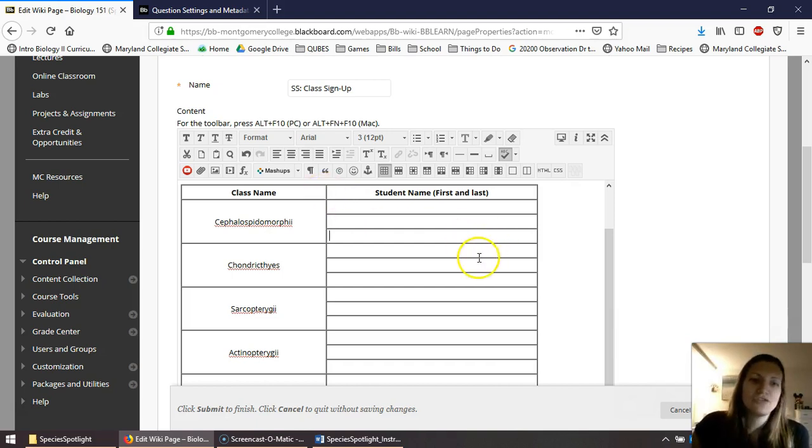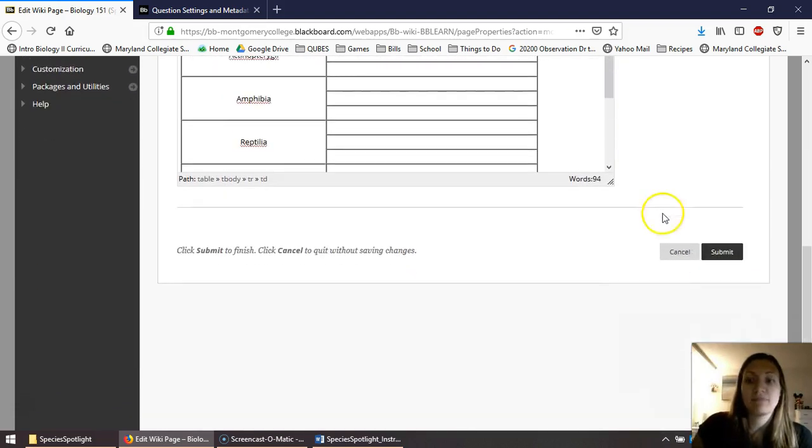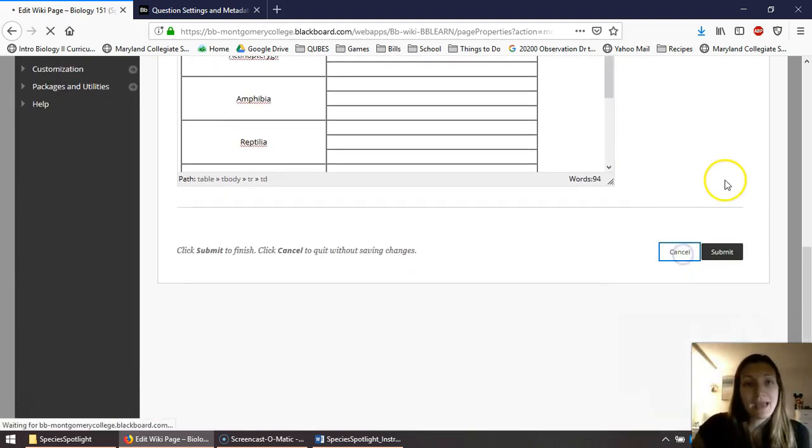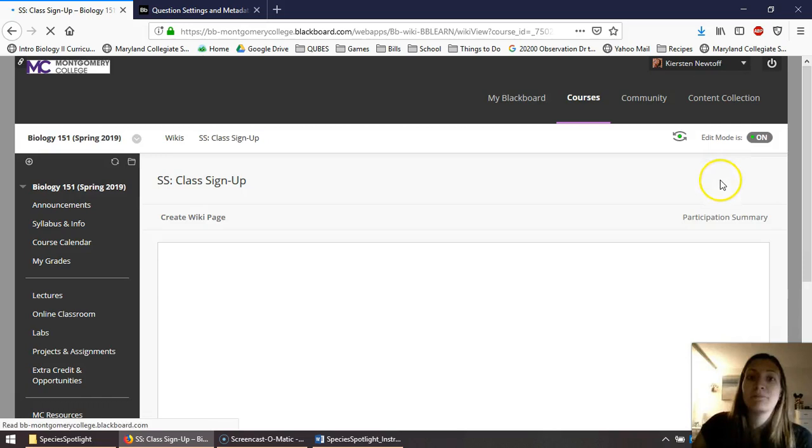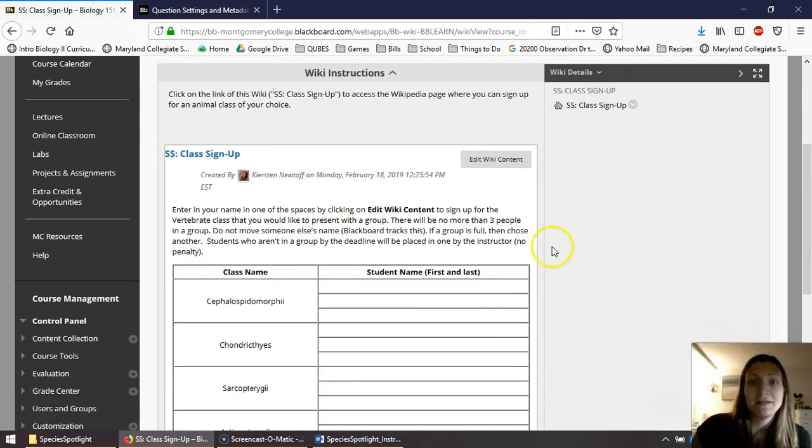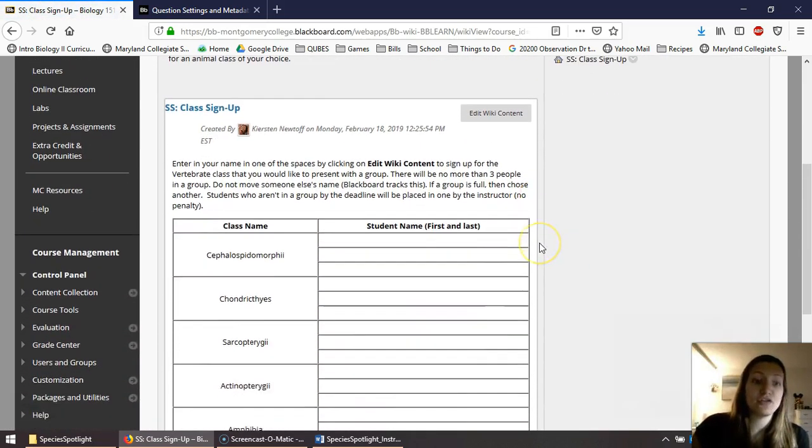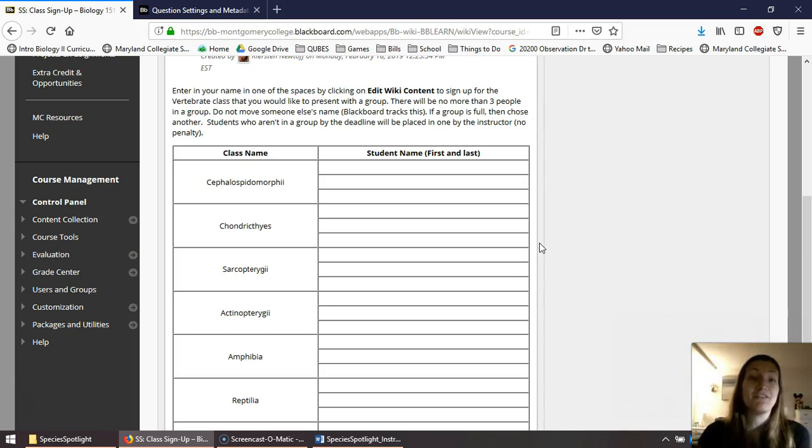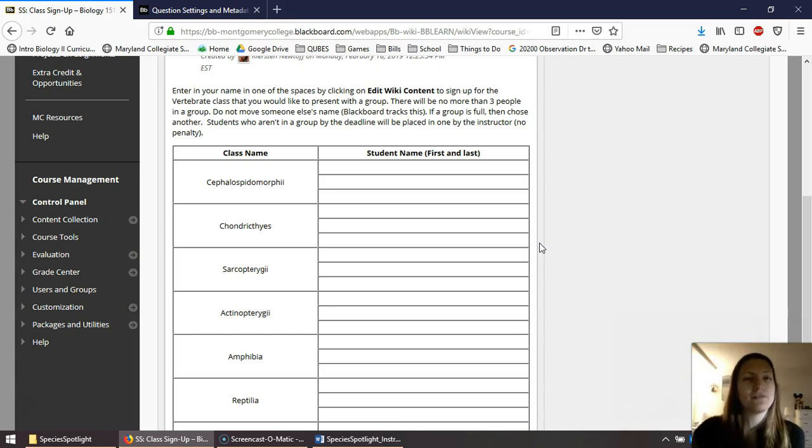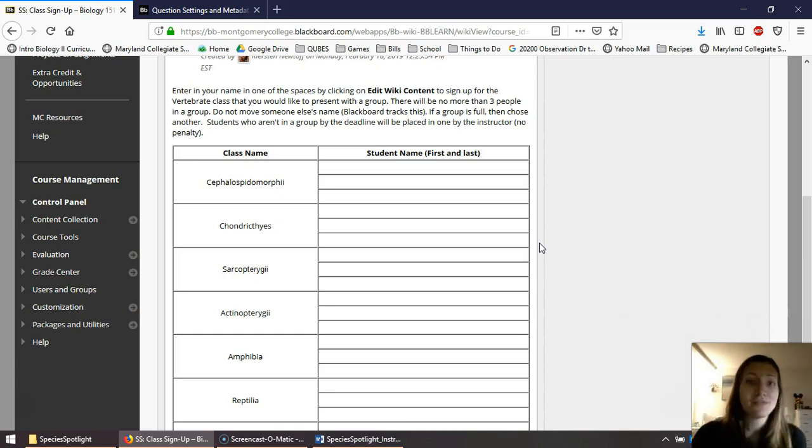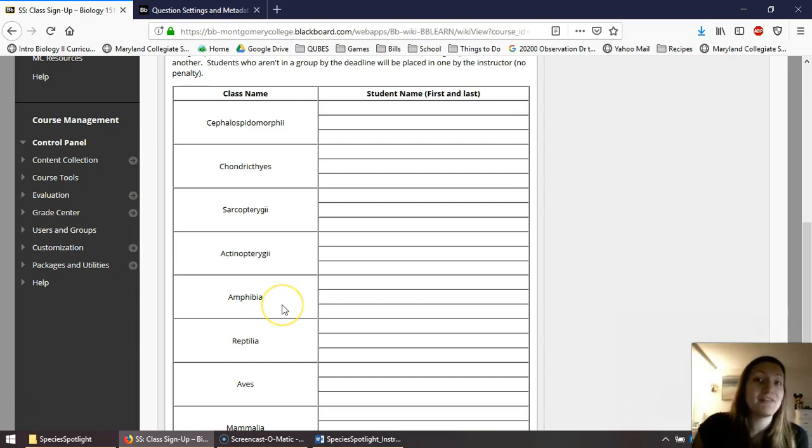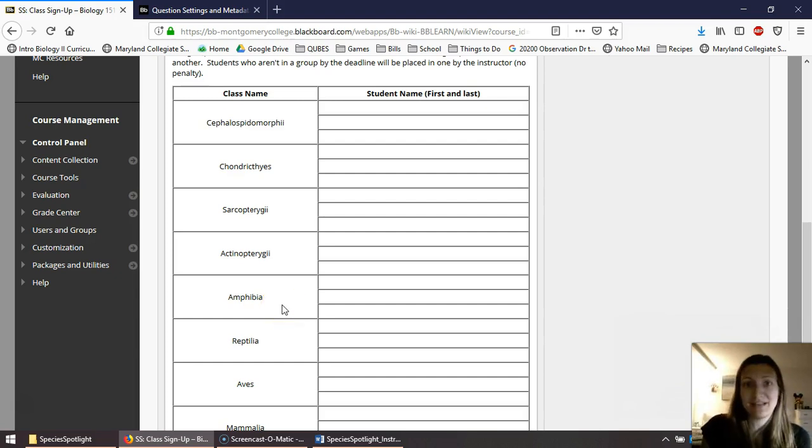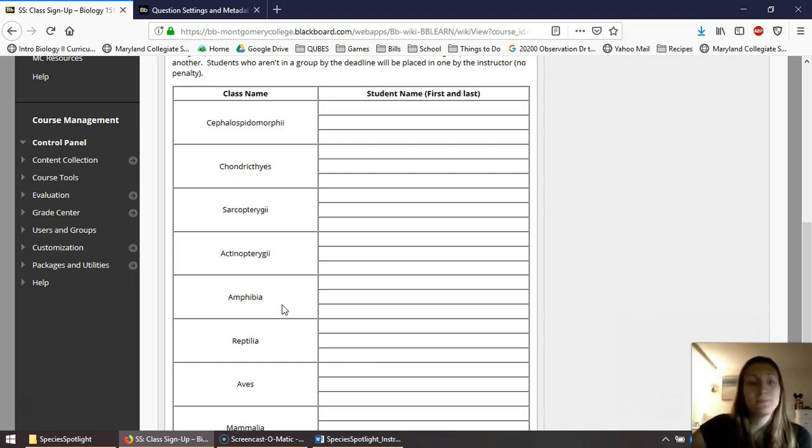The class you choose doesn't really matter too much. There have been students in the past who try to all get in the same group as their friends. I have other students who try to choose a class that they've never heard of before because it's kind of forced studying to learn more about that class. And then I also have other students who are like, wow, I super like amphibians. I'm going to sign up for amphibians. I don't care who else signs up for it. That's what I'm interested in.